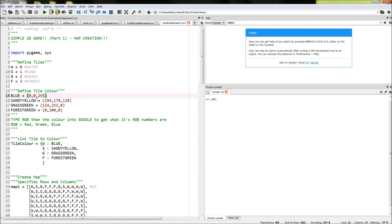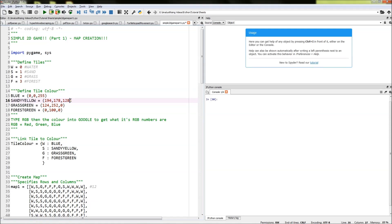The next thing I've done is created a sandy yellow colour by doing the same thing — a large amount of red, a large amount of green, and actually a large amount of blue as well, and that has created a sandy yellow colour. I got these by typing into Google something like 'RGB yellow' and it came back with a comprehensive list of different yellow RGB combinations, so I just chose one and it created a nice sandy yellow colour. I've done the same for grass green and forest green. So now we have four tiles defined and four different colours.